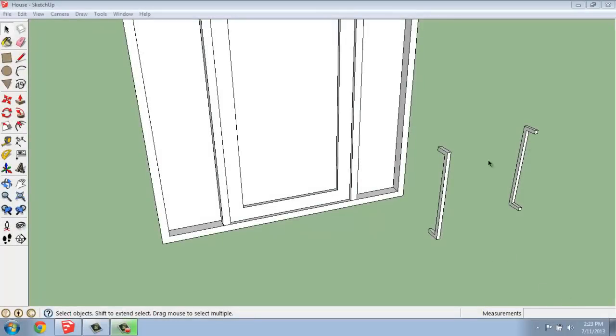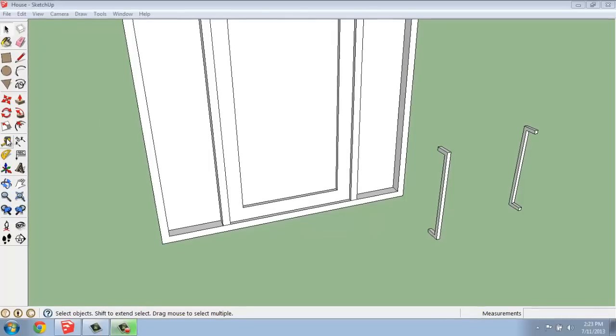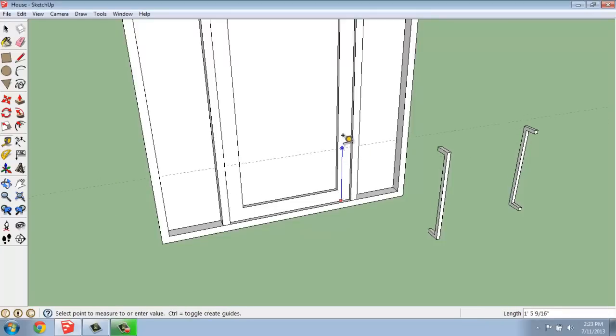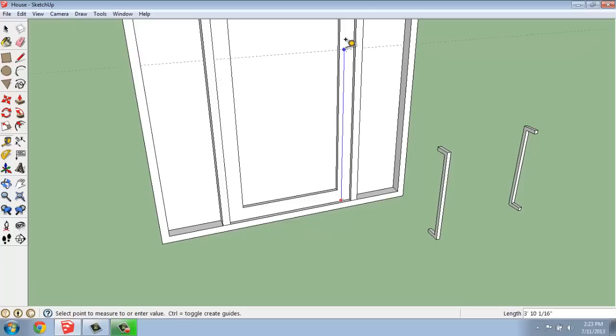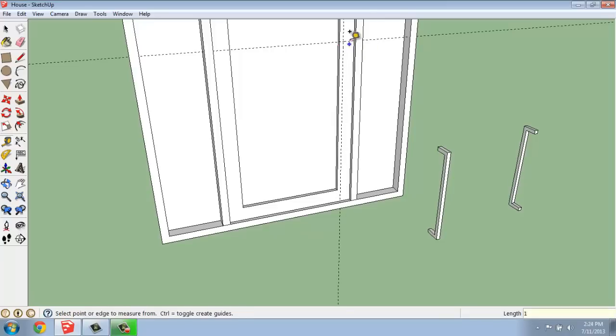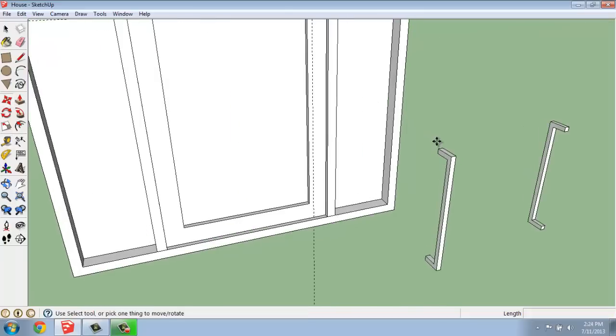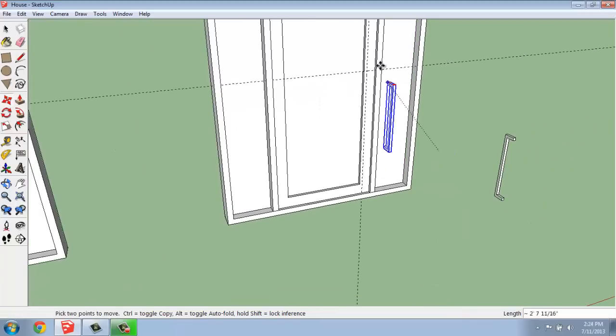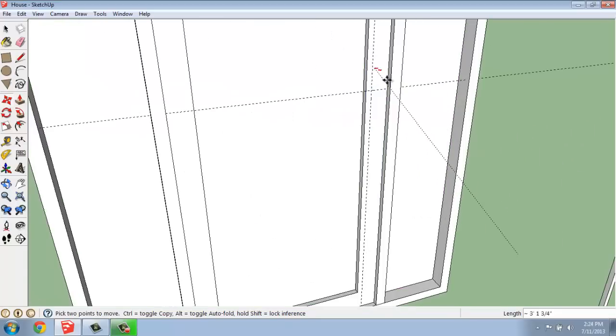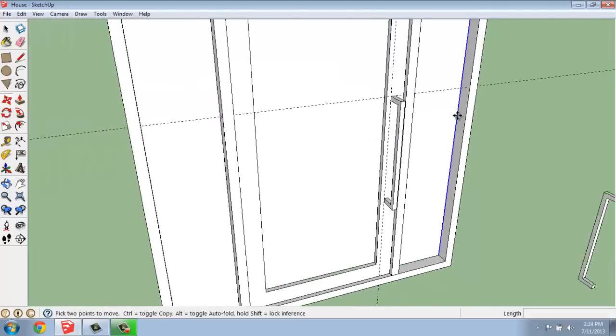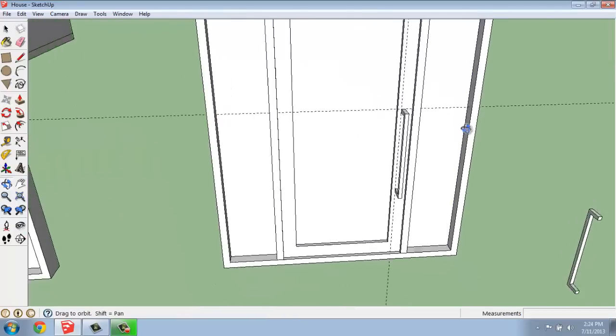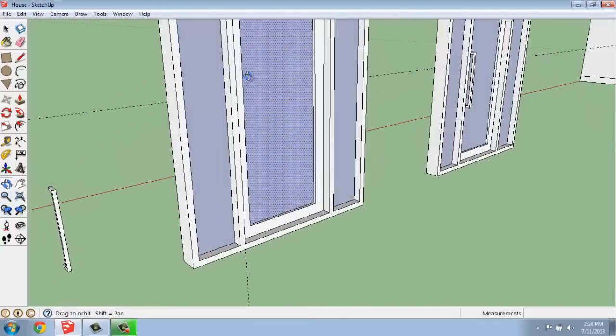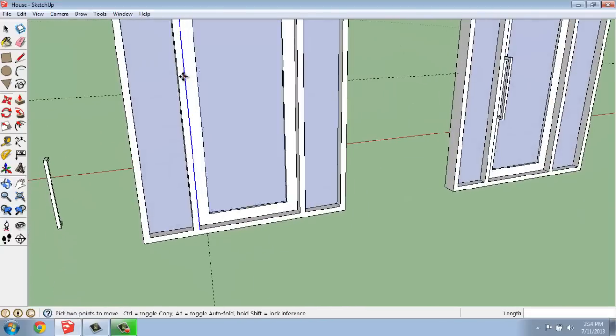Once I have the handles created and mirrored, I can move them into place. There's a few different ways to go about doing something like that, but I could certainly grab the tape measure tool and measure on the door itself to give myself a guideline. So perhaps I wanted to come up and have the top of the handle at 4 feet. And then I could say that I wanted it to be, for example, an inch in from that edge. Then I could use the move tool, select the handle, I'm grabbing that upper left corner, and I can snap it right to where those two lines meet. That's pretty simple.